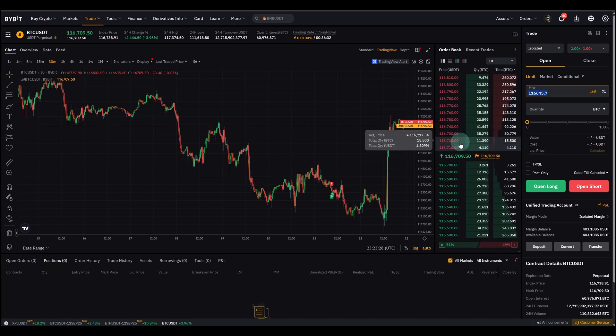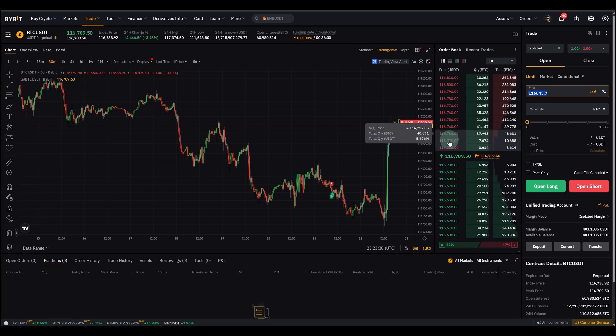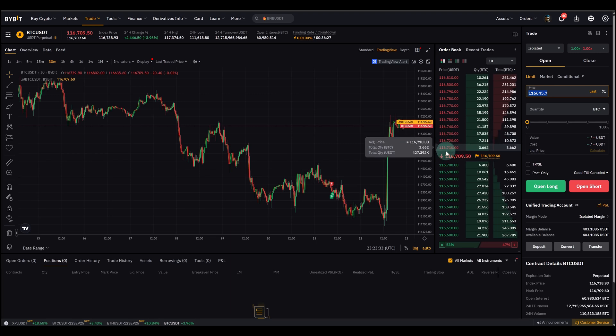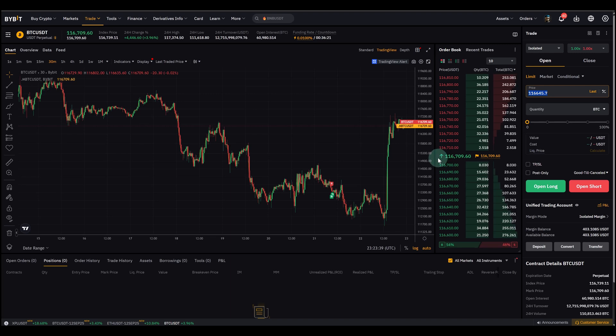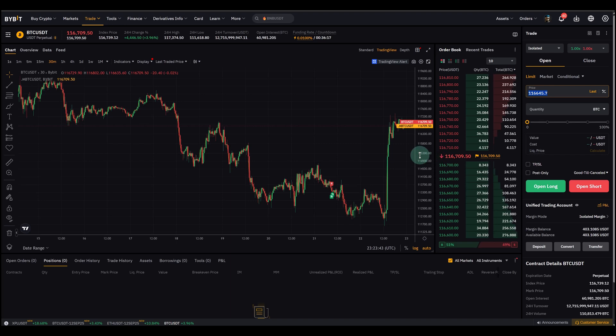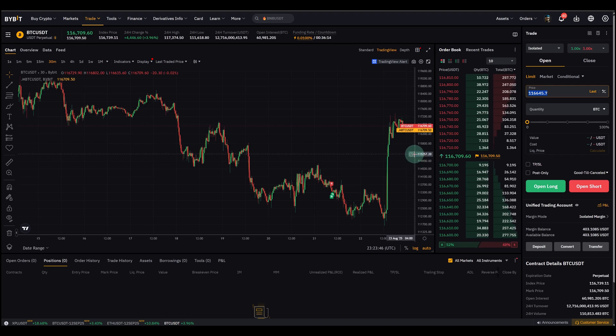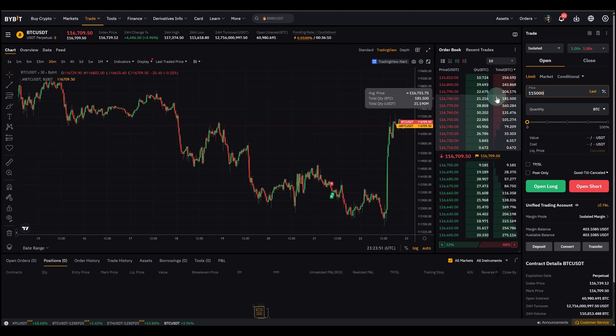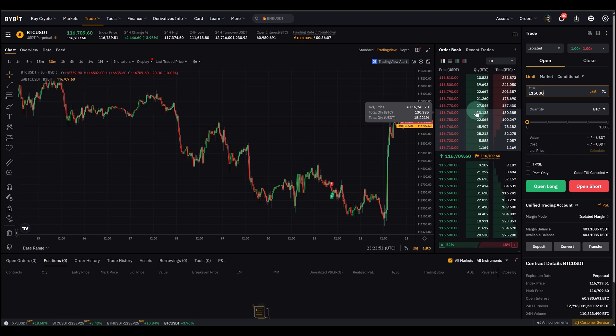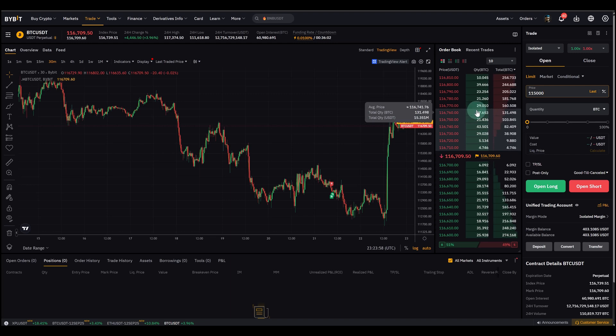So let's say for example, if Bitcoin is trading at around $116,700, but I want to buy it only if it drops to $115,000, I can place that limit order at that price. So it would then only buy it or place it in the order book at that level, at that value.